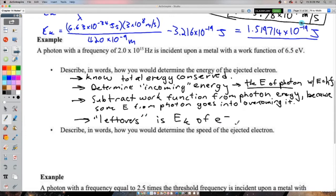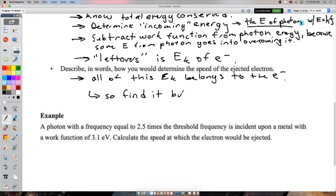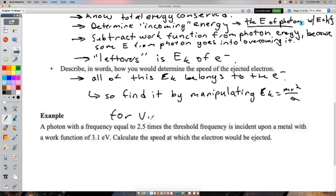Once we have the kinetic energy, we find the speed of the electron by taking the kinetic energy equation — which contains v — and solving for v. That's essentially a Science 10 problem: given kinetic energy and mass of an electron, find the speed.